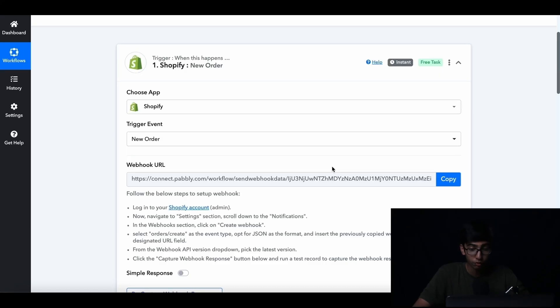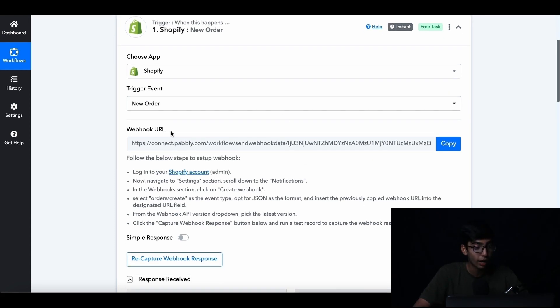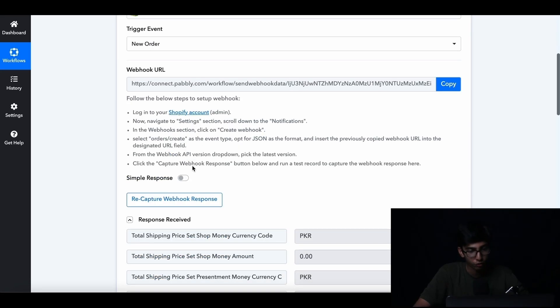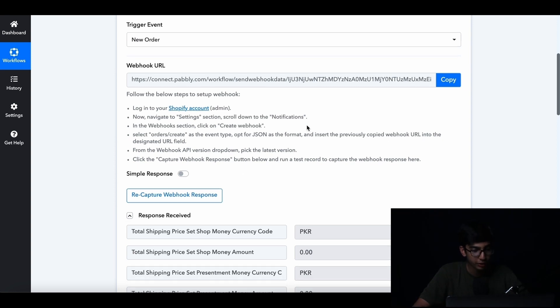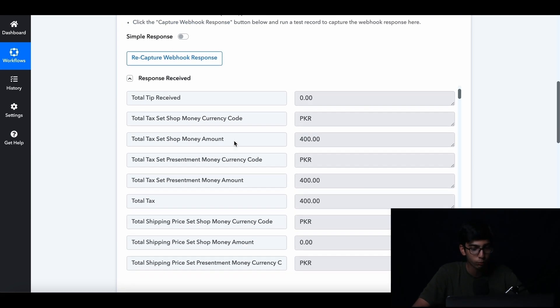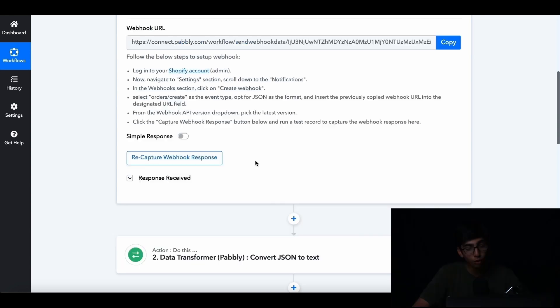The question now is how do we actually connect this trigger step to our Shopify? This is one of the reasons why I love Pably Connect so much — they make it so simple. You simply have to copy and paste this webhook URL into your Shopify, as you can see down here. There are a few steps as to how to do this, but it's pretty straightforward.